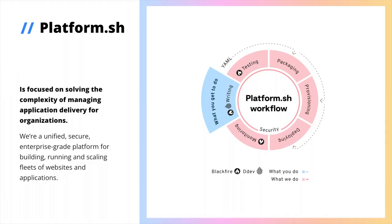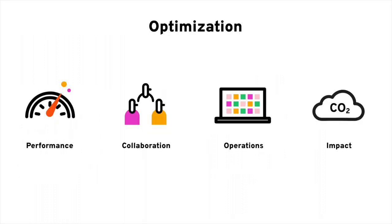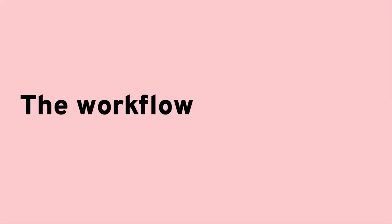It provides the mature platform you'd engineer internally, giving you back time to work on your applications. Then, you can leverage our ecosystem of tools, like DDEV and Blackfire, to move towards optimization, whether that be application performance, how you collaborate, all of your operations, or the environmental impact of your resource usage. Let me show you how it works, starting with our workflow.